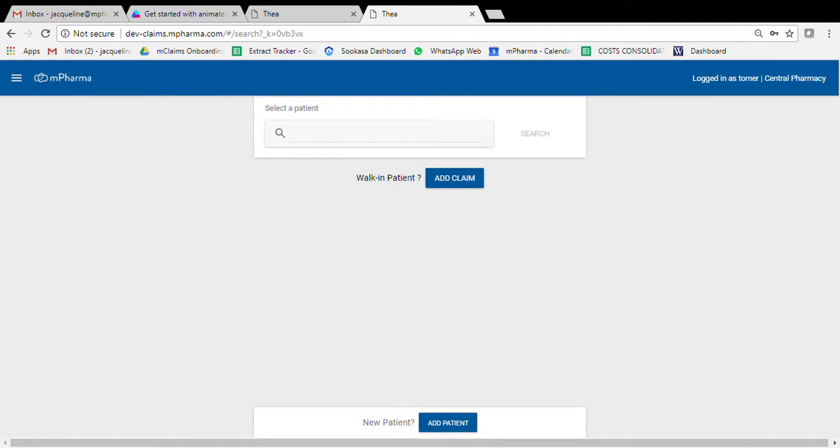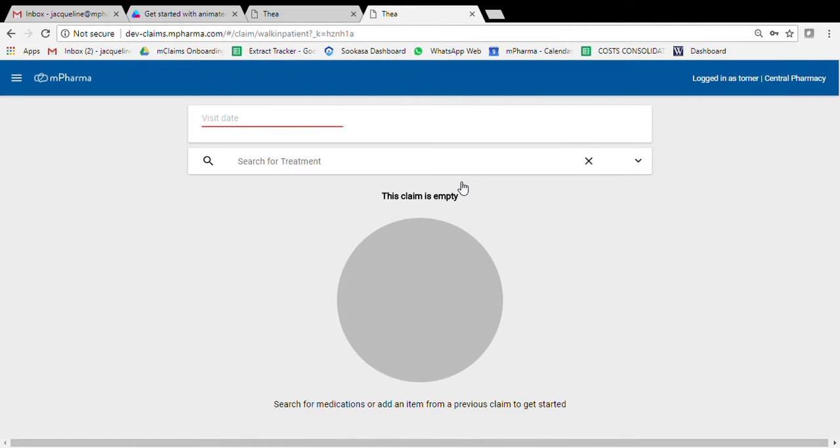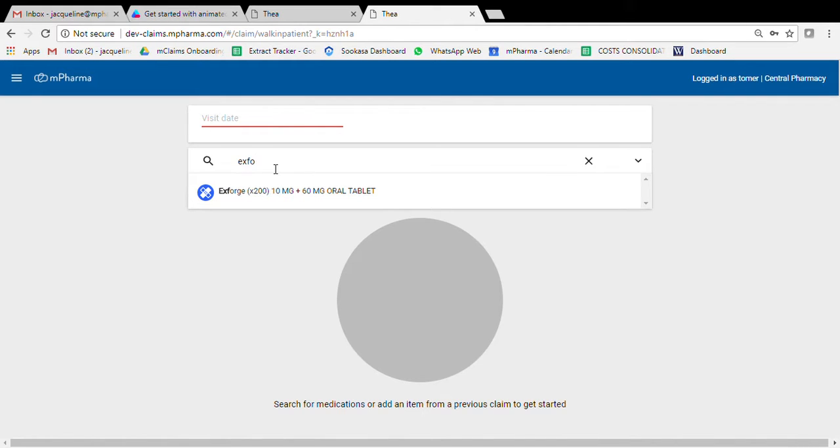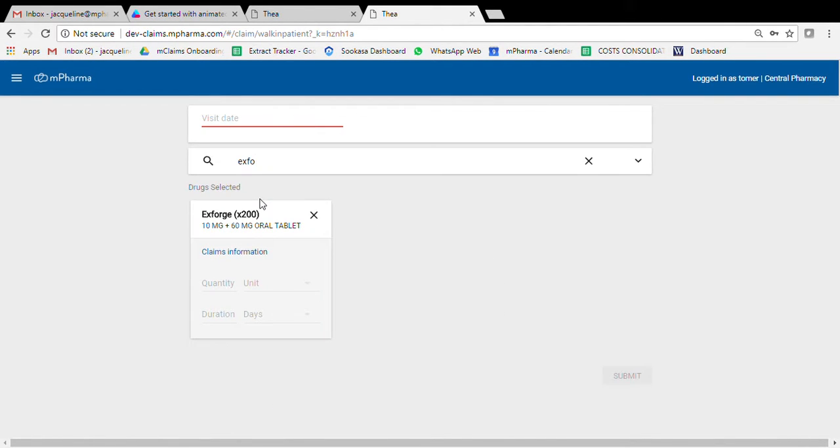Hi everyone, this video is walking through how to complete a dispensation. To begin, click on the add clean button. Then you search for the drug that you want to add and select from the list once you click on it.